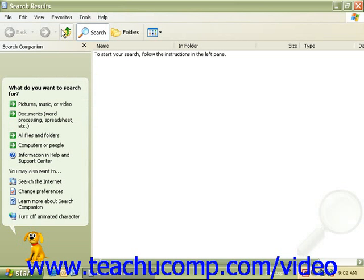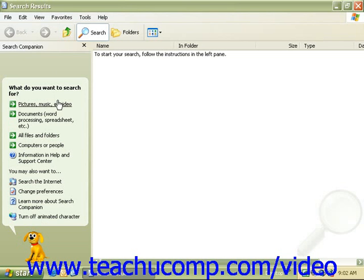On the left panel, we'll see our search companion. Here it'll ask us what things we would like to search for. Click on All Files and Folders.